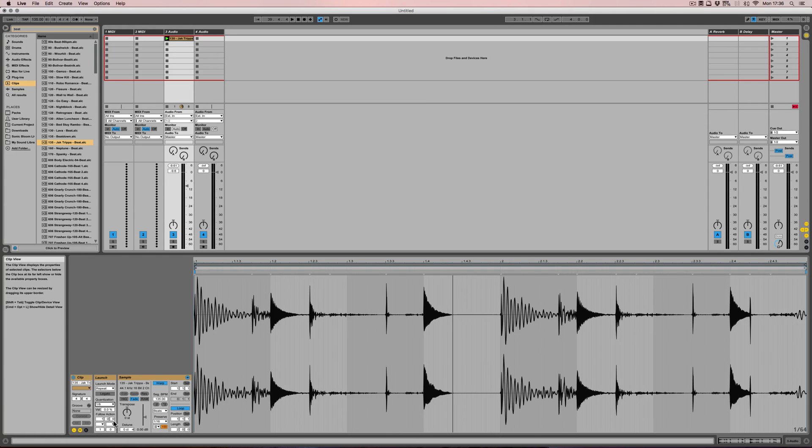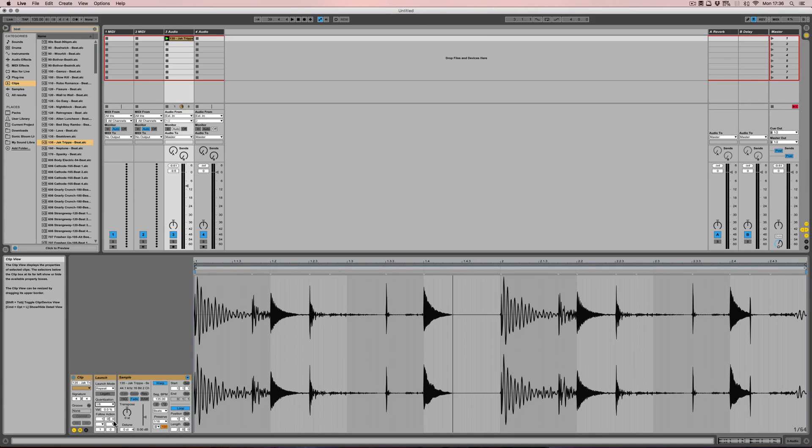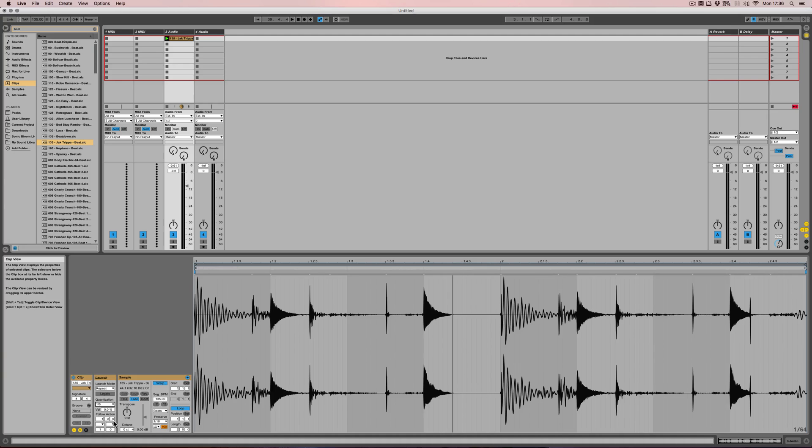Of course this can be really useful in a live set, for example. It can be great for certain clips to have gate because you just keep it pressed and then you let the pad go and the sound stops immediately. Or it can be useful to have toggle on where you just start a clip and then press it again to stop. And repeating of course can be really fun to have glitchy things happening as well.